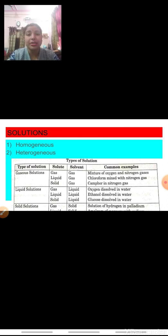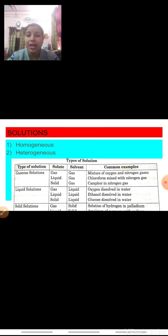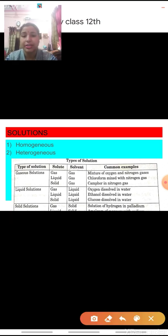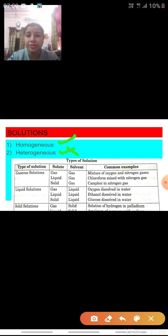You all are familiar with solutions. You all know that solutions are the homogeneous mixtures of two or more than two components. This year we are concerned with binary solutions only, that means only two-component solutions. Solutions are homogeneous — we are concerned not with heterogeneous but only the homogeneous mixtures that are the solutions.